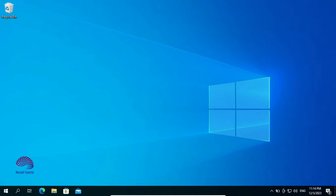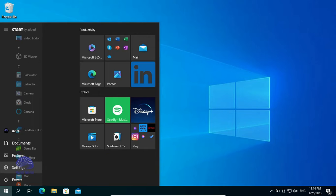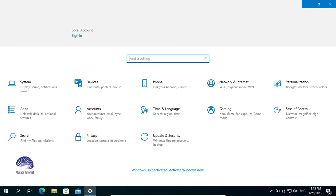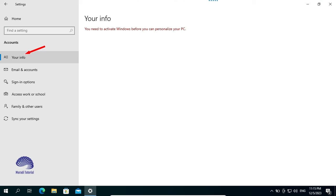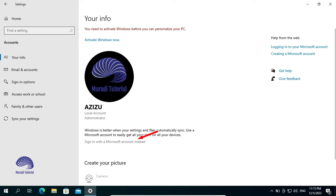If you want to log back in to your Microsoft Account, go to the Settings. Go to Accounts. Click on your Info. Sign in with a Microsoft Account instead.